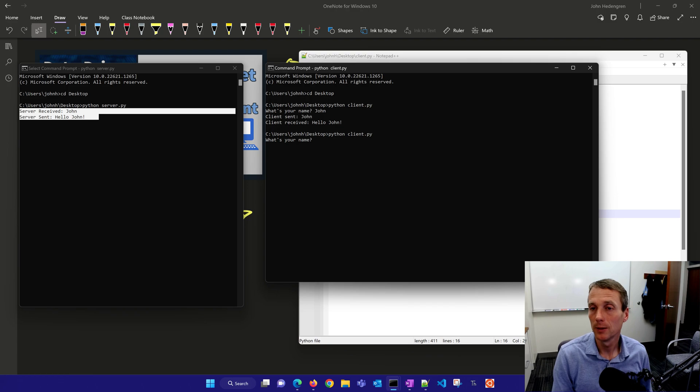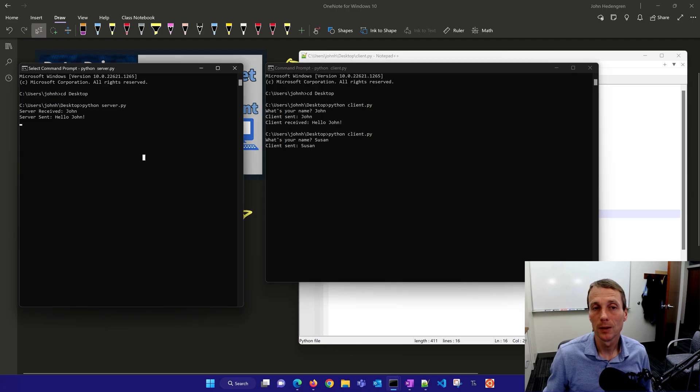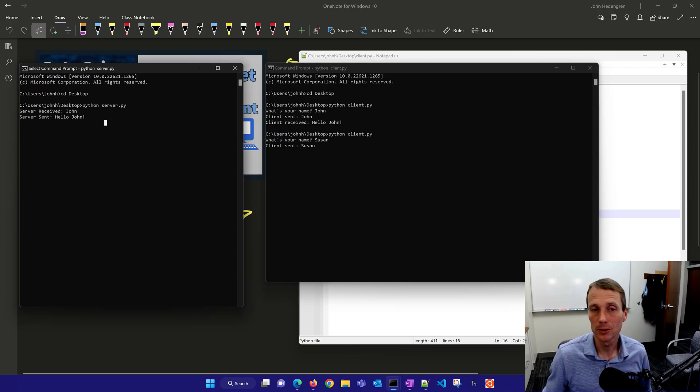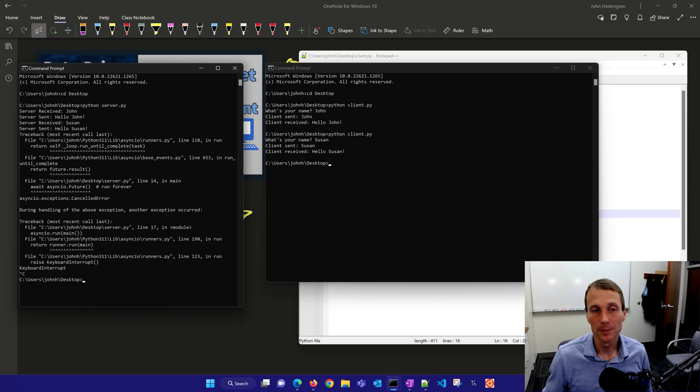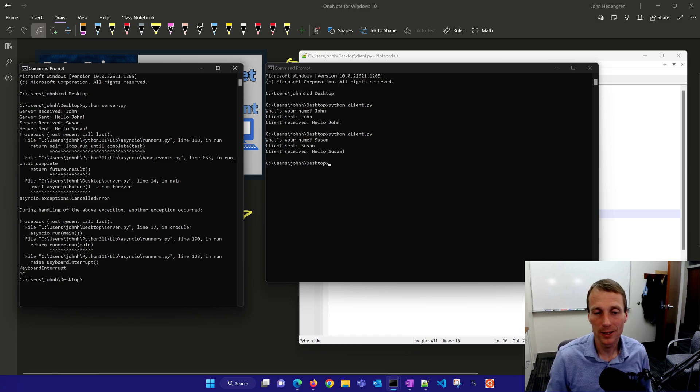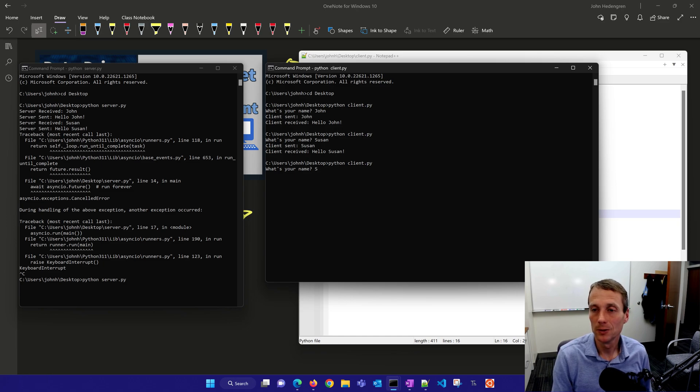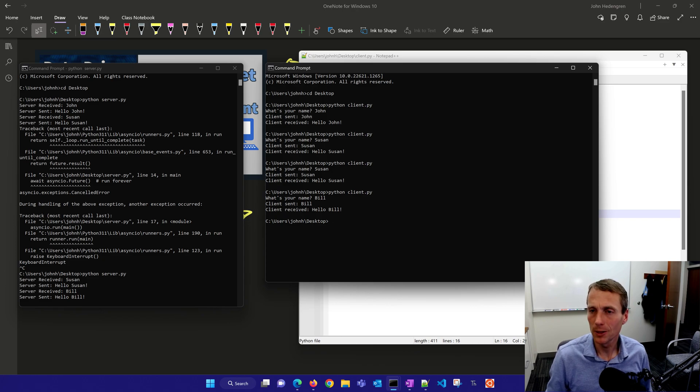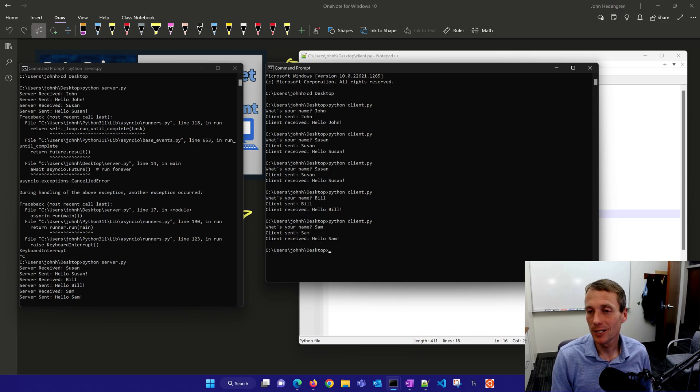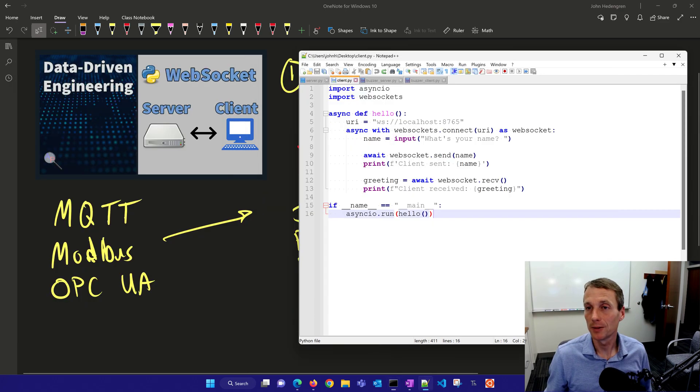If I run this again and say my name is Susan, it looked like the server stopped here. I needed to do control C to break that execution. Let me run that again. There's the server, there's the client. If I do Susan, you can see that. If I run it again and do Bill, Sam, there it goes. I've got it running now and it's sending names and then receiving those back.